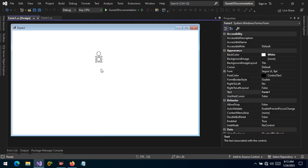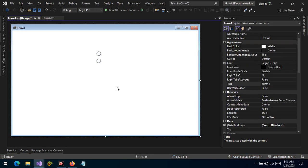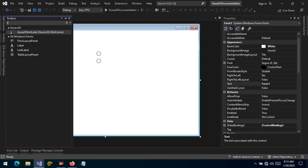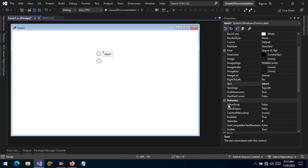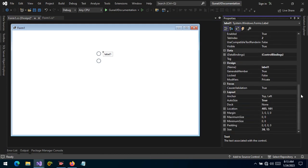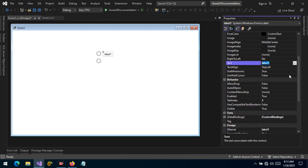In what real-life circumstances can we use this? Well, let's suppose we have a scenario where we want the user to choose options. Let's label this as Option One — option number one.